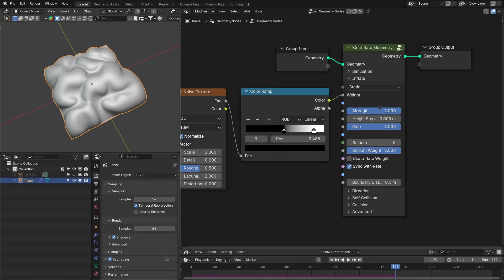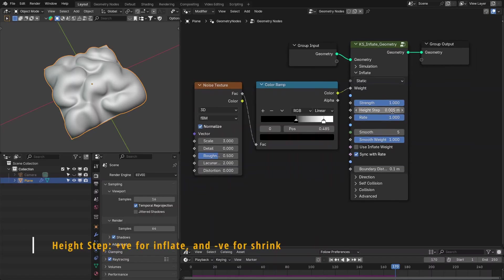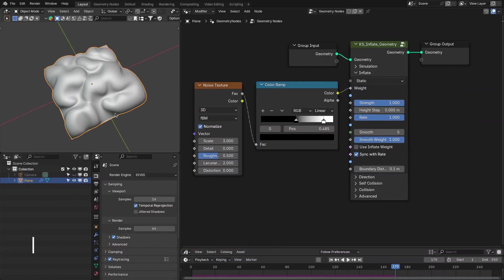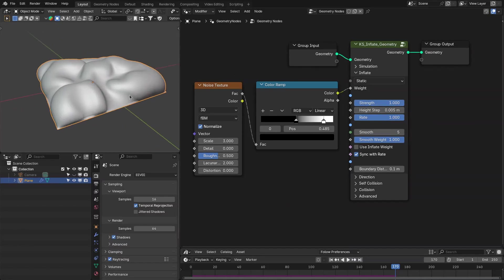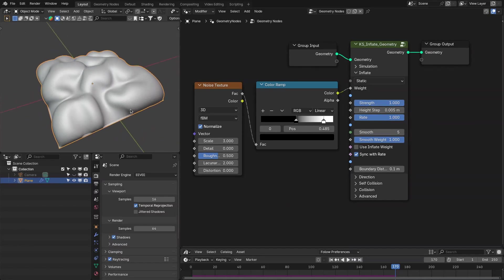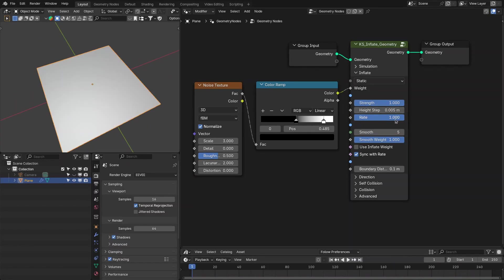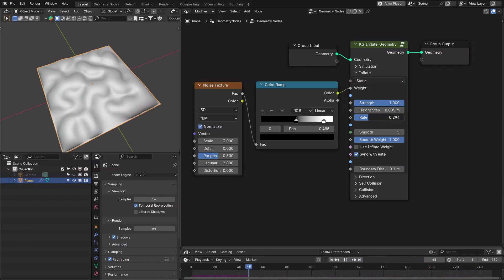The strength setting is really important because with it you can also define soft collisions using falloff nodes. Then you have the height step, which is the inflate height per frame — it inflates the geometry by this amount on every frame. Next is the rate, which controls the speed of the inflating process.